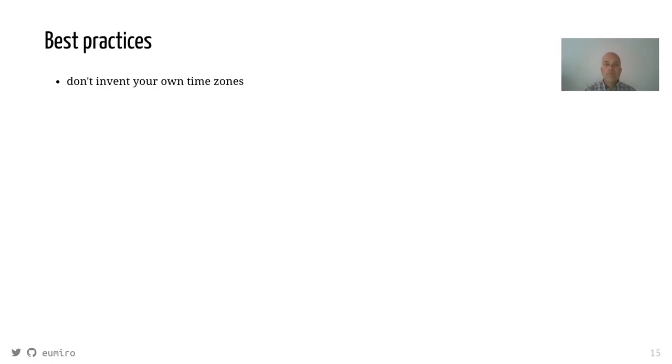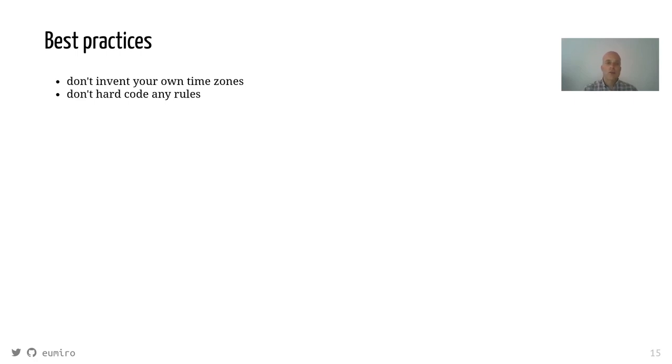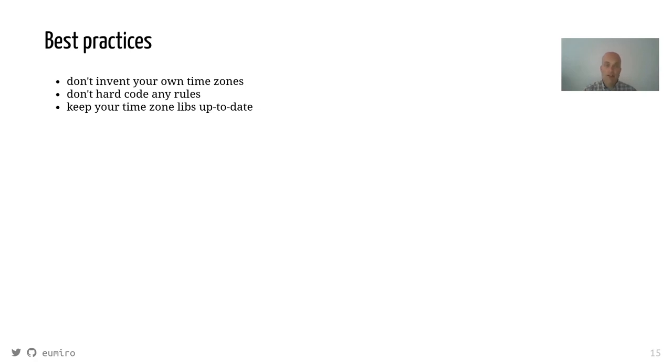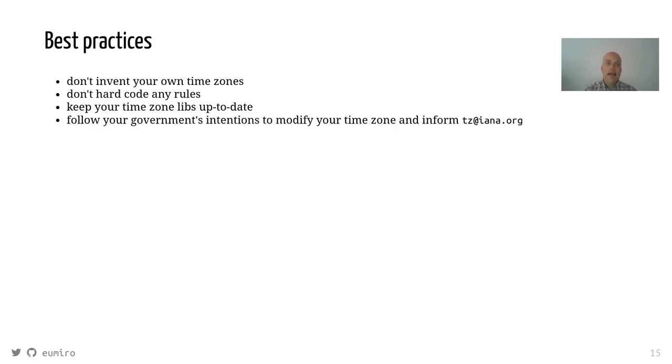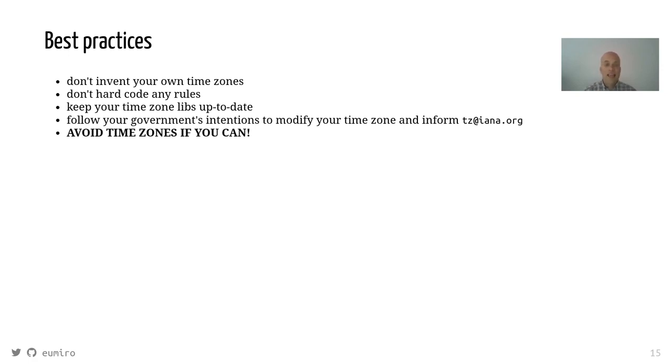And please don't invent your own time zones. Don't hard code any rules, like it's the first last Sunday of November. No, use the standard library. Keep your time zone database up to date because they change several times a year. And follow your government's intentions to modify your time zone and inform the tz IANA mailing list. You will get famous. And please, if you can, avoid the time zones at all. Thank you very much.